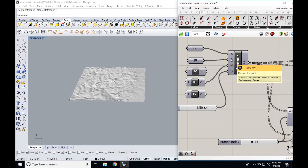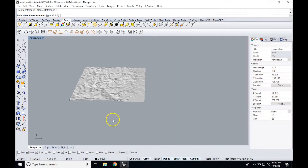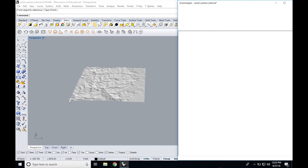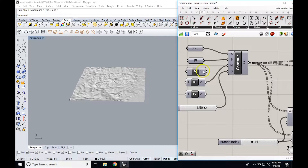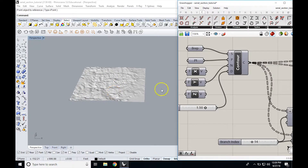The next thing it's asking for is the contour start point, and we're going to choose the corner of our surface for that — so we set one point to the point at the corner of our surface. The next thing it asks for is the direction, which is which direction you want the contours to go. Since we want serial sections, we'll want them in the Y or X direction rather than the Z direction, which would give us elevation contours essentially.